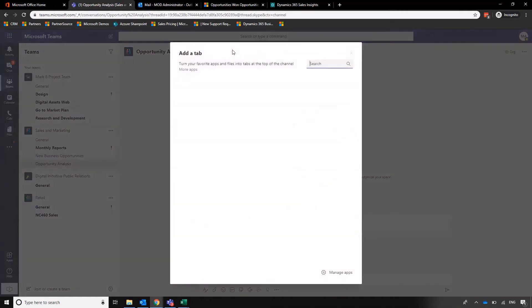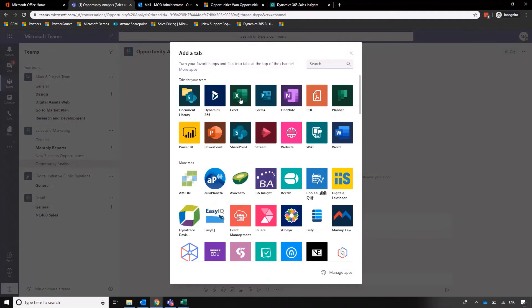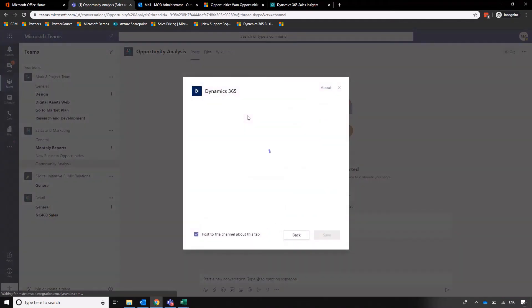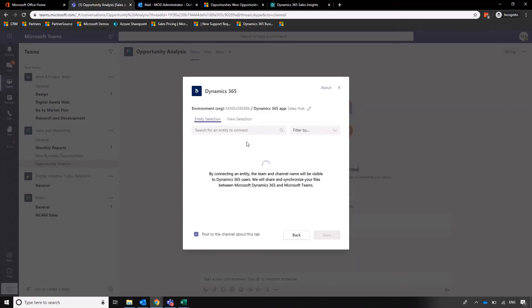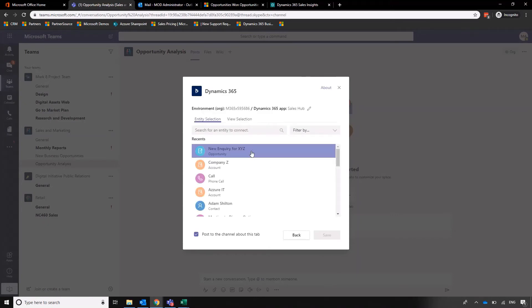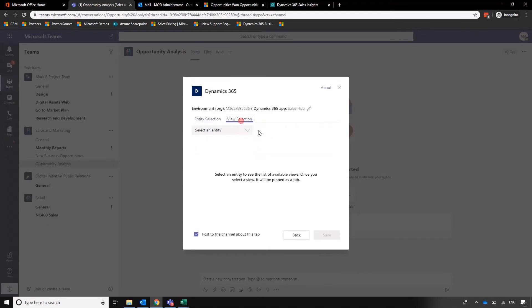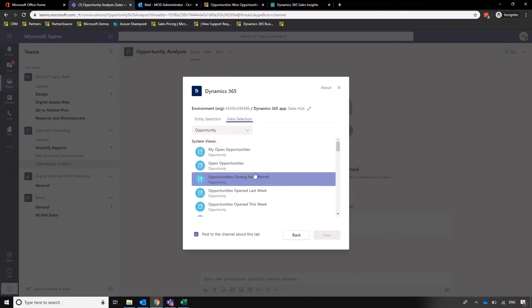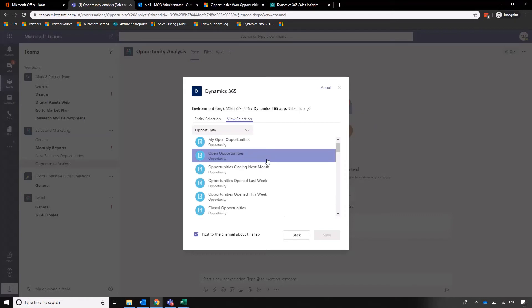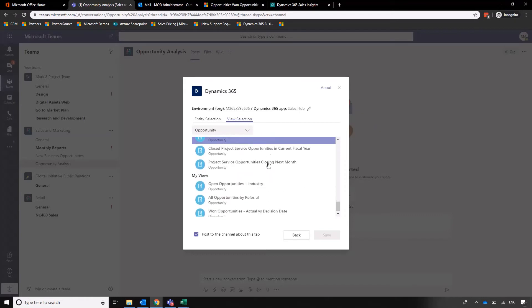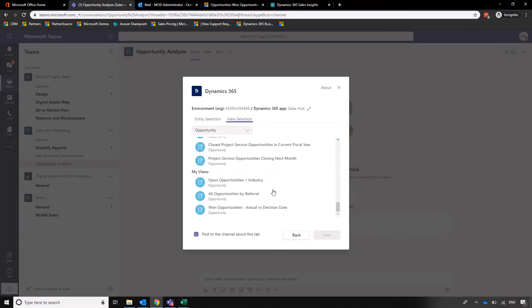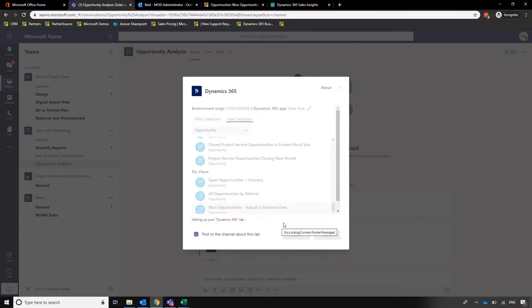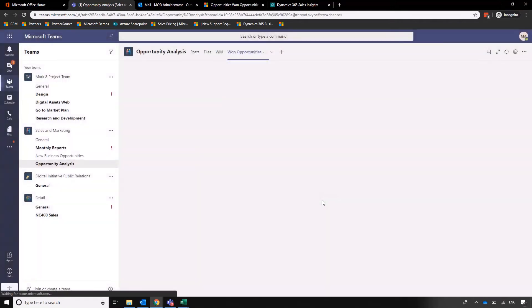Let's go into view selection and into opportunities. Scroll down the list. There we go. Then we'll go into the custom view that we've created. Let's do Opportunities - Actual versus Decision Date. Click on Save. Then I'll add another tab at the top of our Teams page.